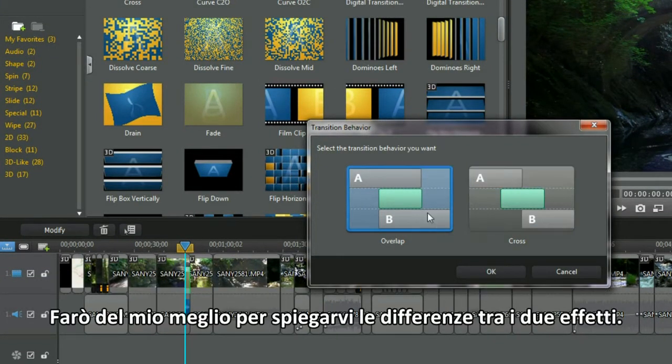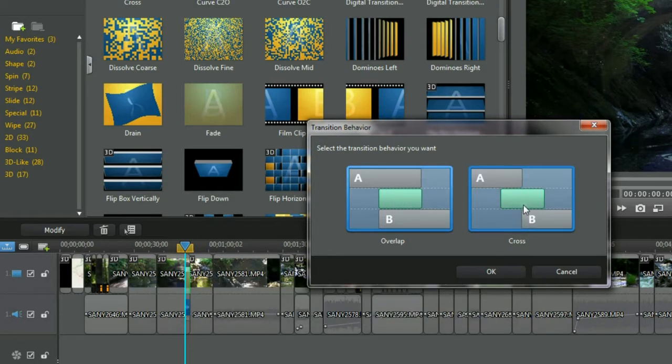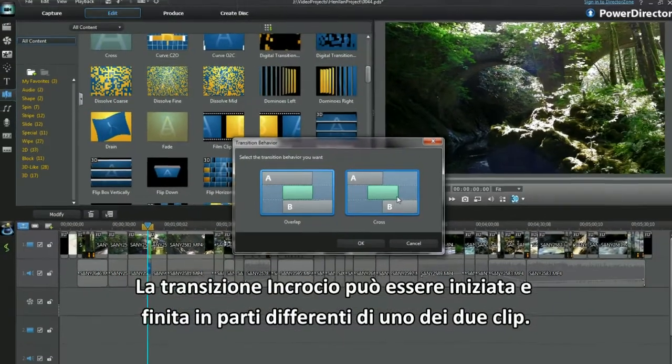I'll explain the differences between both types of transition effects. Overlap transition is where parts of two clips play over each other. Cross transition is a bridging effect and can start and finish at unequal points on either clip.